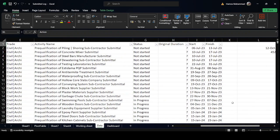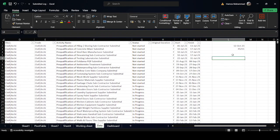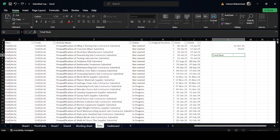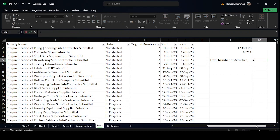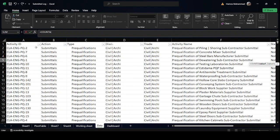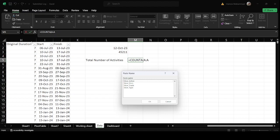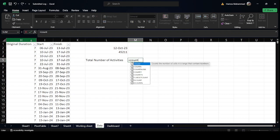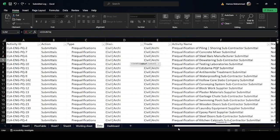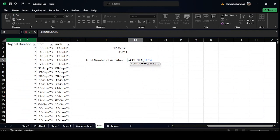Now we want to know how many activities are in the program related to engineering. We type 'Total Number of Activities' and use the COUNTA function, since I copied only the engineering portion of the program. Using COUNTA on the Activity ID column — select the full column, press F4 to lock the formula — and close the parenthesis.